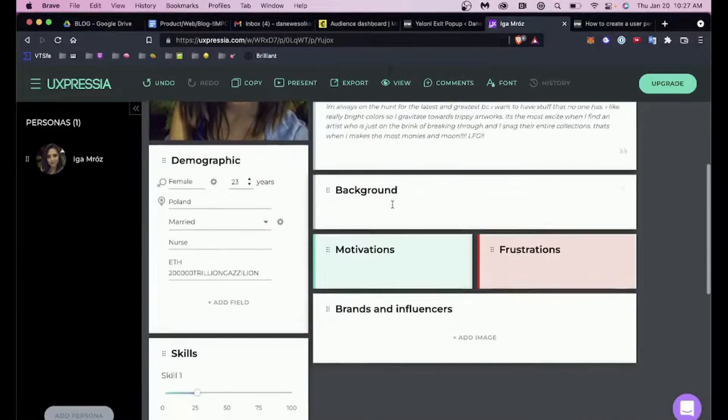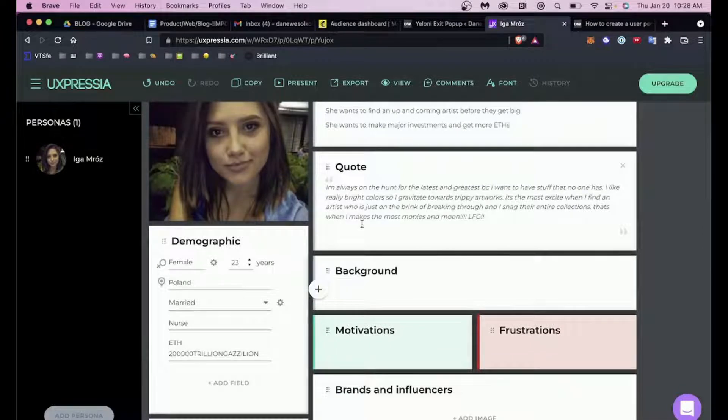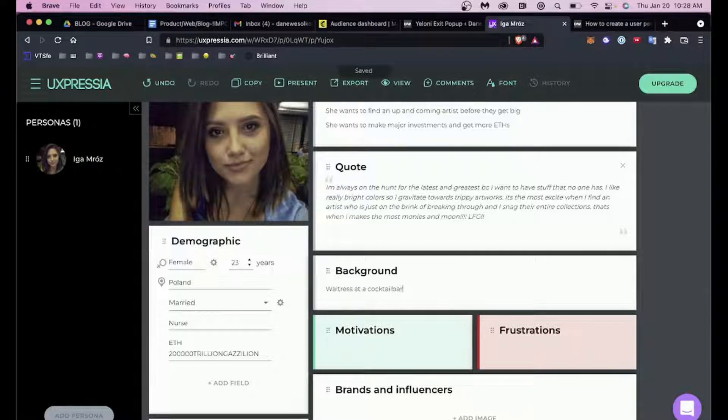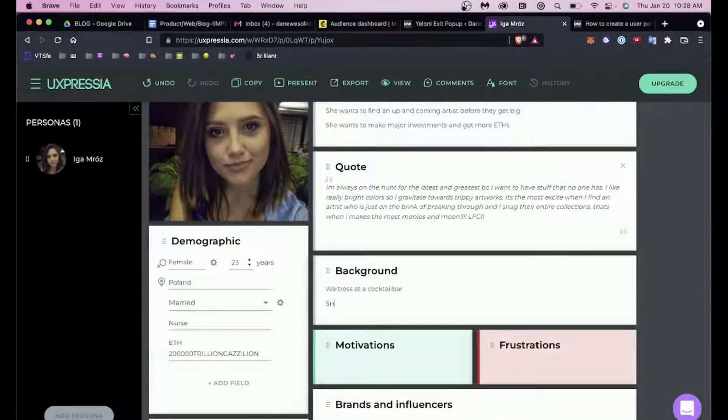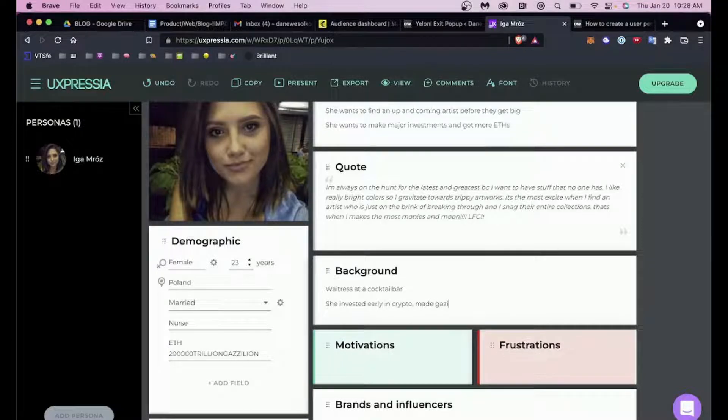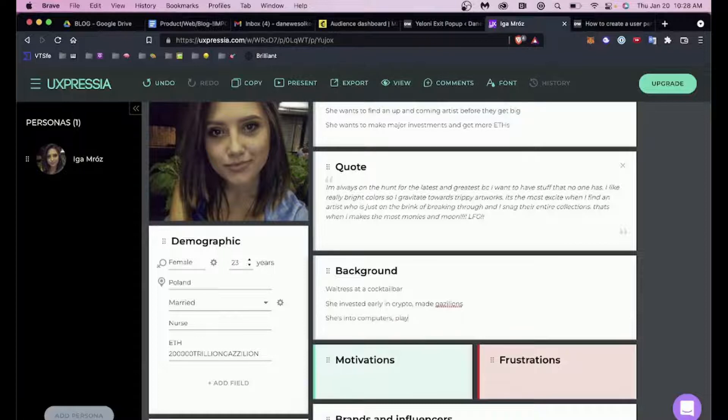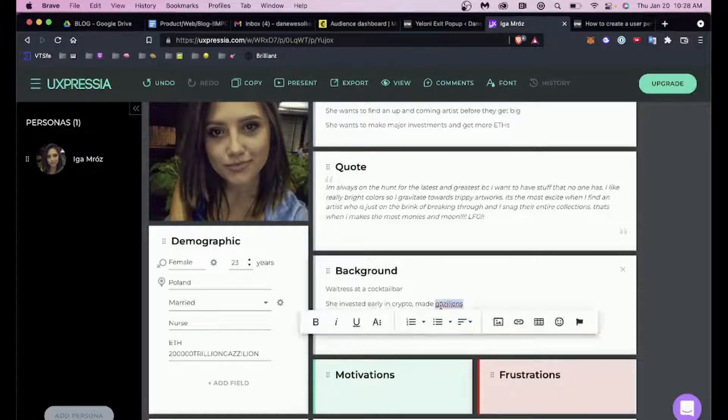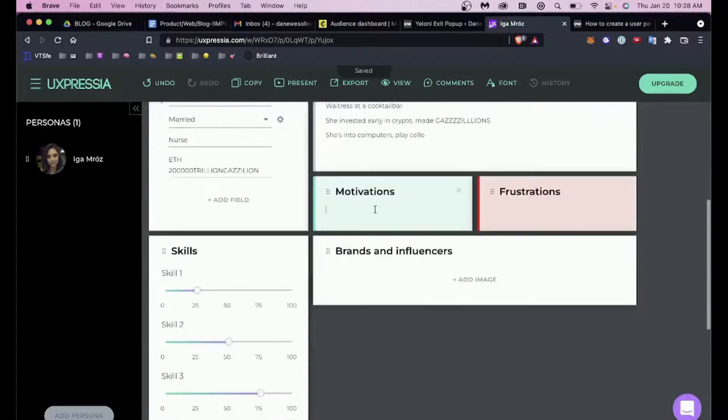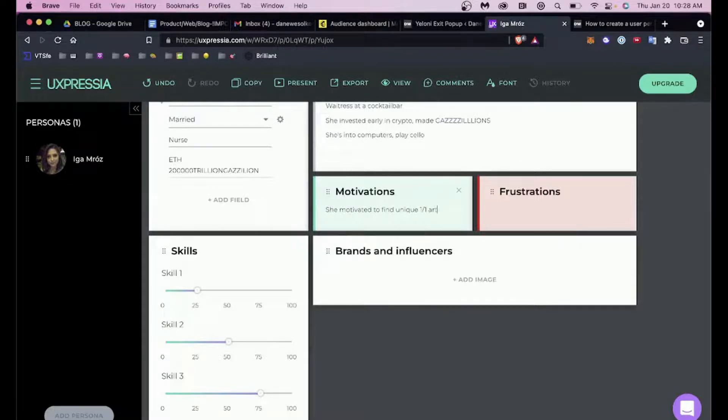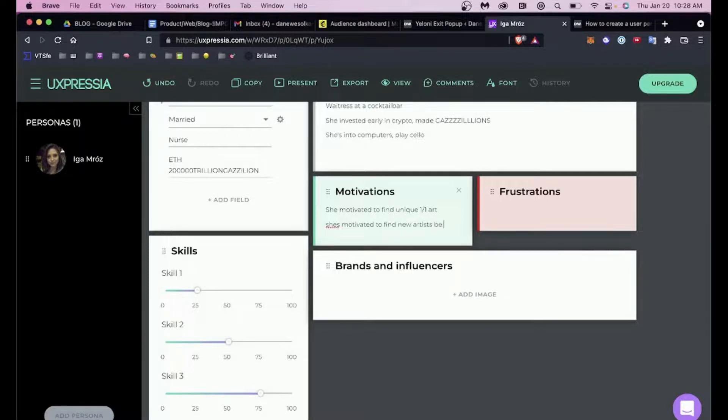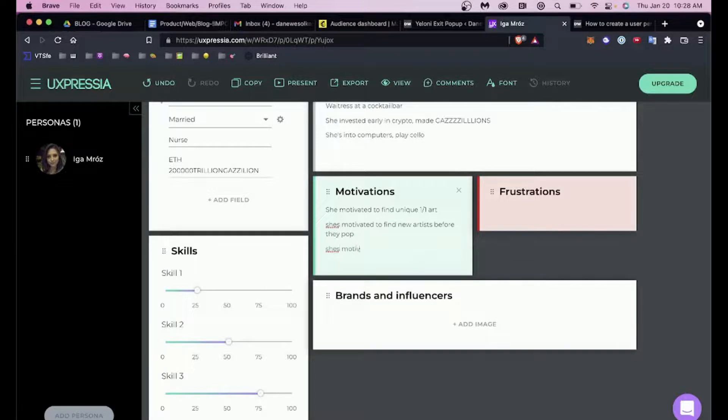So what does she do? Well, she was a waitress at a cocktail bar. She invested early in crypto, made gazillions. Now she's into computers, plays the cello—something like that. You can put all sorts of stuff there. She's motivated to find unique one-of-one art, motivated to find new artists before they pop, motivated to grow her collection, motivated to make big bank, stack chips.